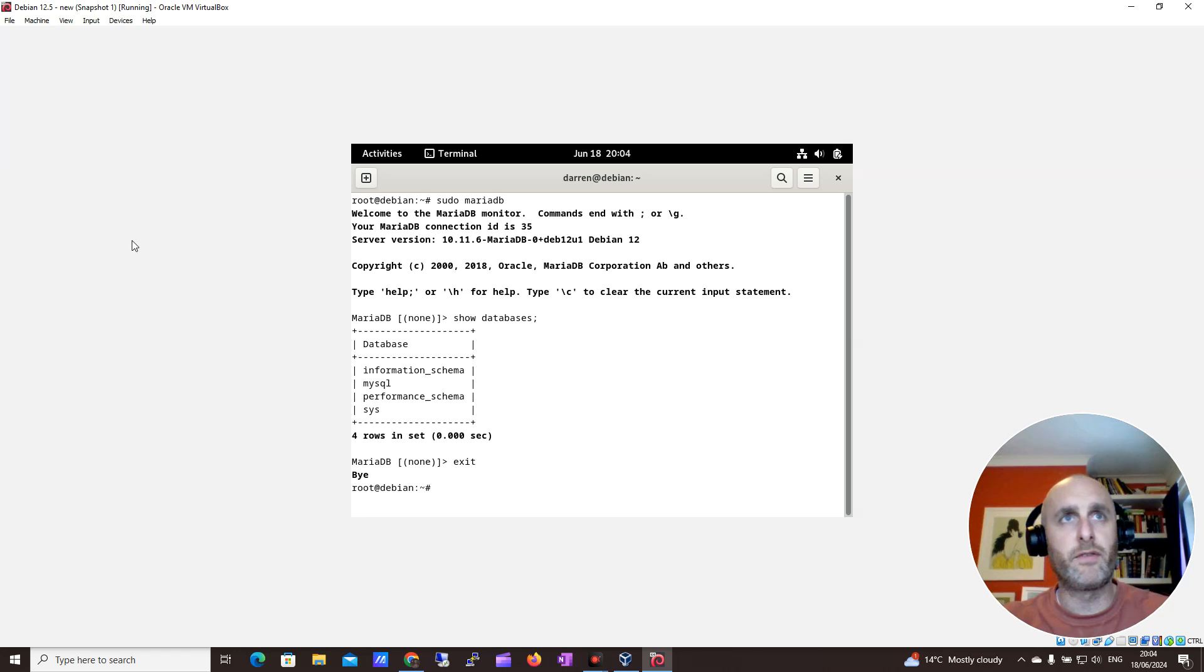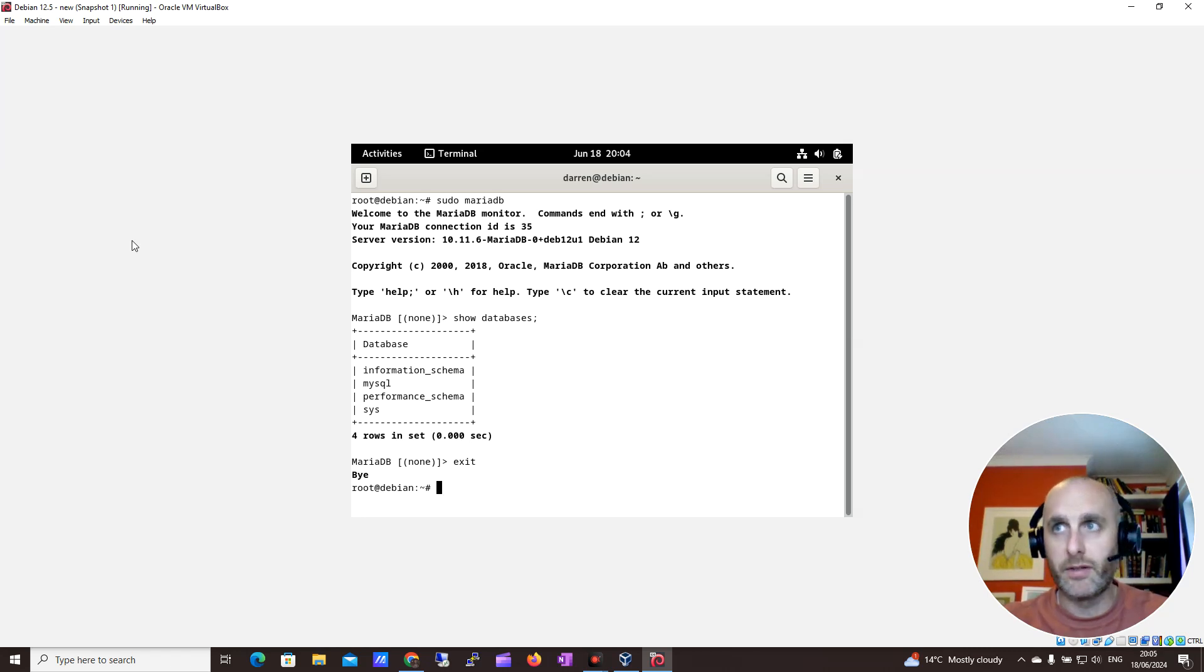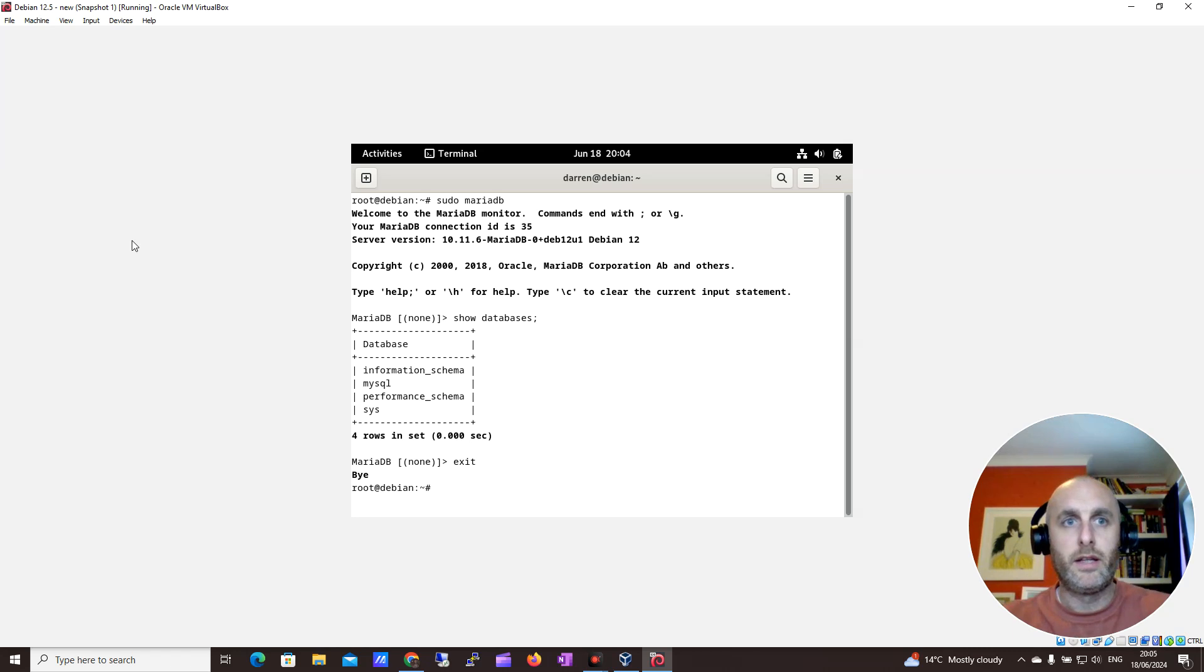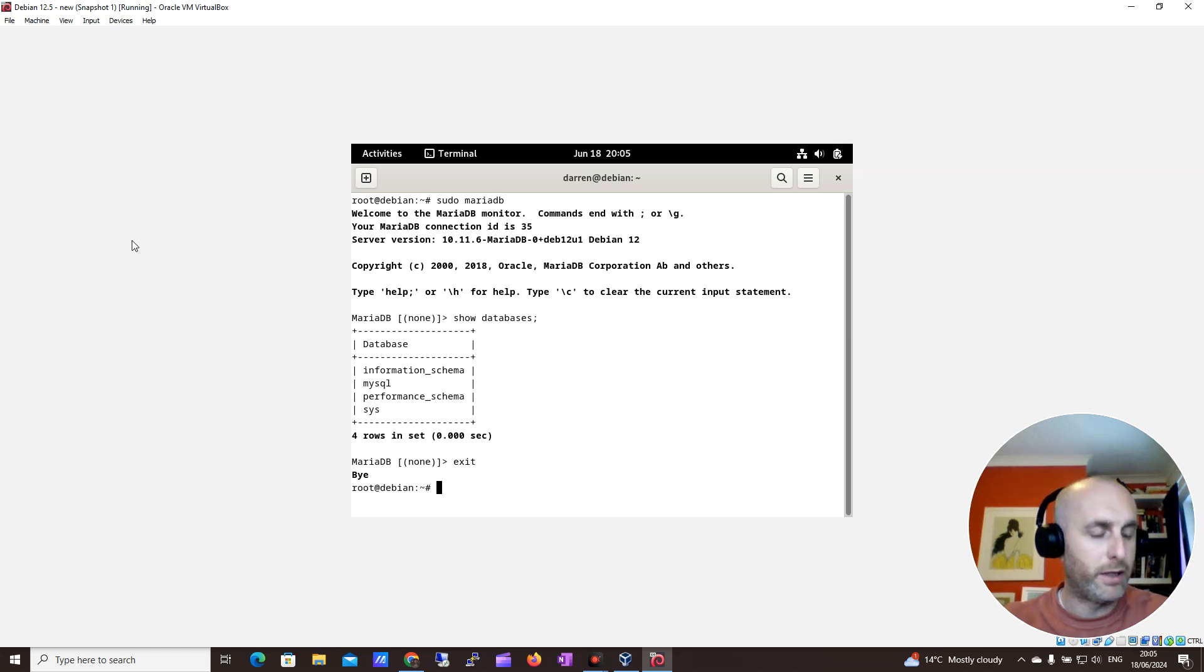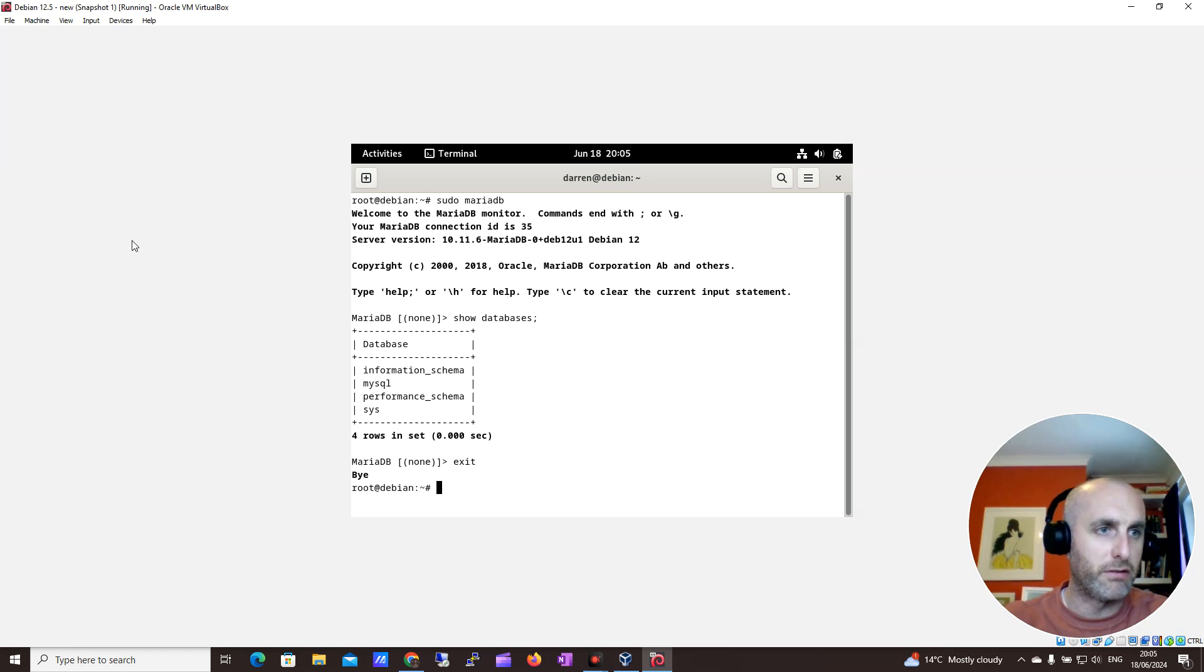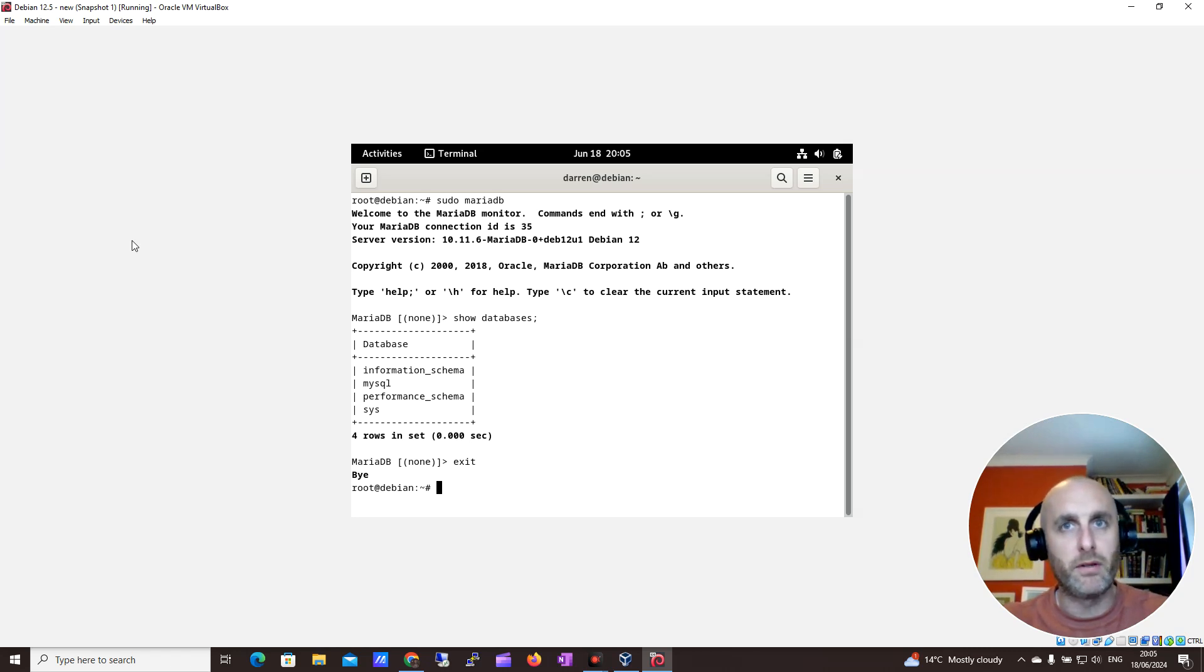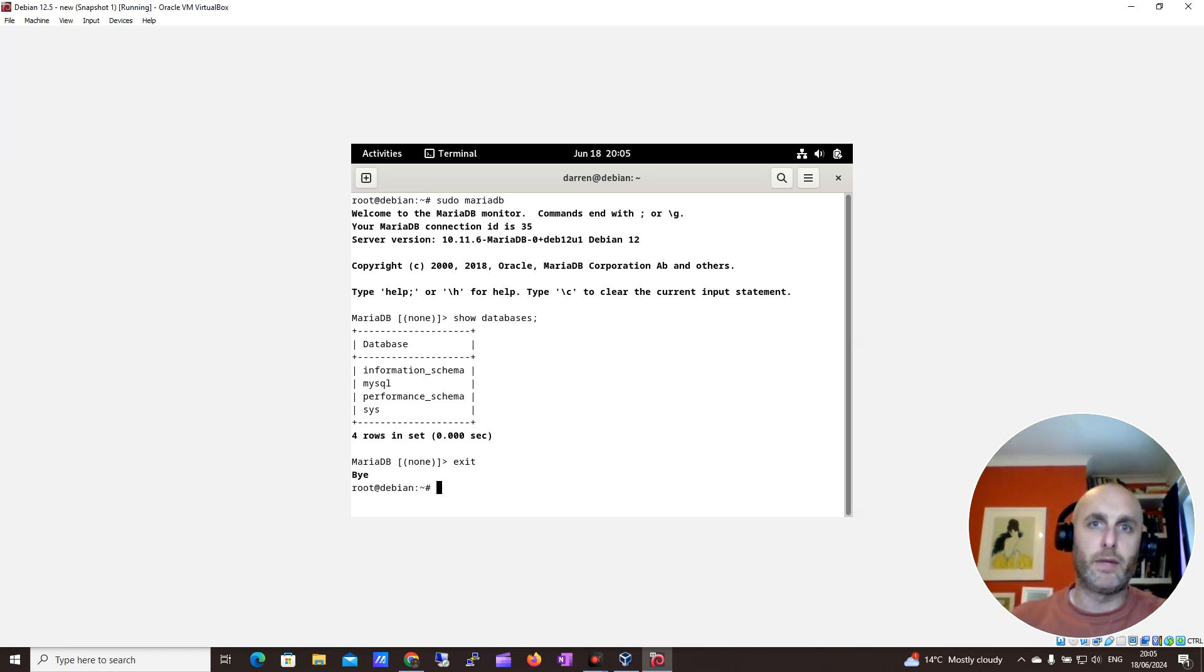So that's a quick video on how to set up MariaDB server on Debian 12.5. I hope it was helpful. If you have any issues, just leave a comment. I'm more than happy to help. I'll copy and paste these commands into the description. And if it was helpful, please like and subscribe. As always, thank you for watching.